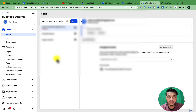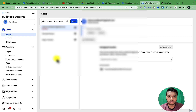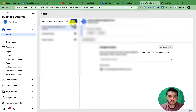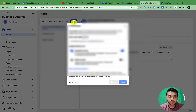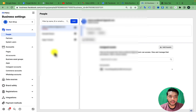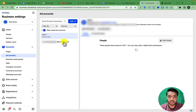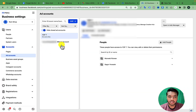So let's say this is your Facebook Business Manager and you want to add a freelancer to do your Facebook Ads project. From the left side, click on People and click Add. Before clicking Add, make sure you have an active ad account under your Facebook Business Manager.